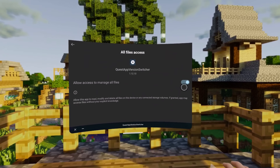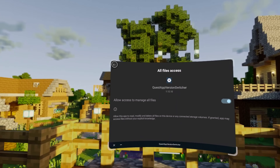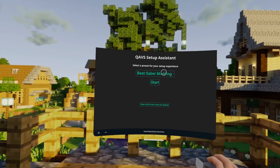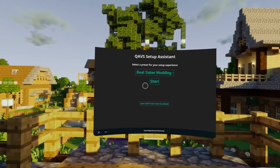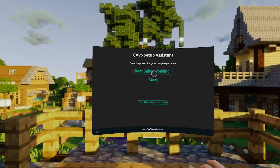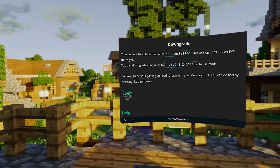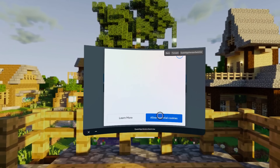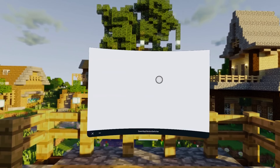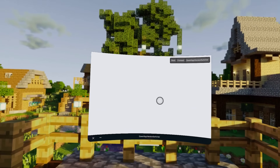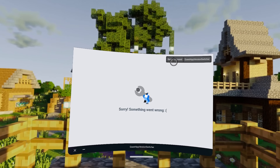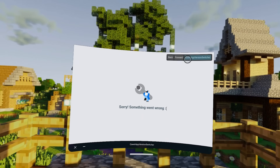Once you have accepted the dialogue, you will be brought to a page asking you if you want to mod Beat Saber or something else. This page is super handy — you can actually use it to downgrade Beat Saber right out of the box. So what you want to do here is press Login and log into your Meta account, as it will require your tokens in order to be able to downgrade the app right there inside Quest App Version Switcher. However, this didn't actually work for me.